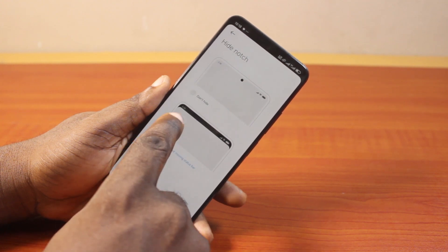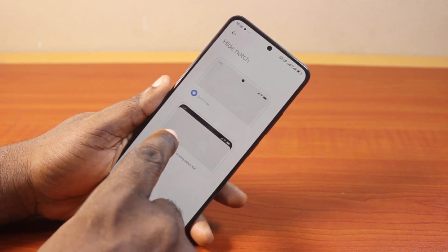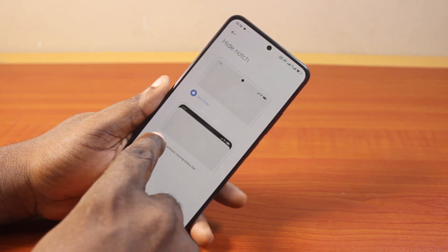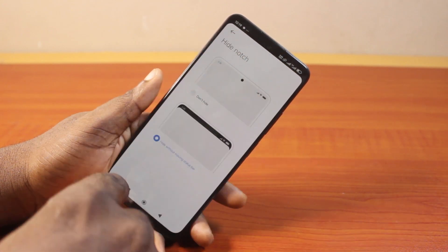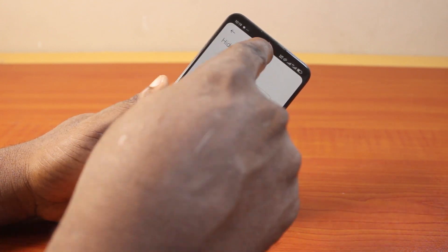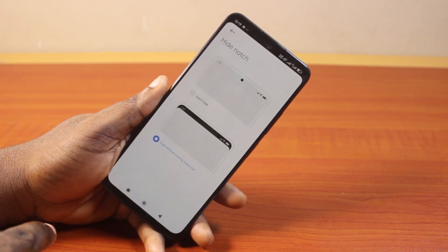That is going to hide the notch on your Android phone. This is going to remove the white color from the notch, so the notch will be hidden.